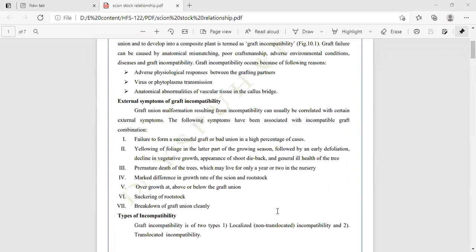The external symptoms of graft incompatibility include: failure to form a successful graft or bud union in a high percentage of cases at the time of grafting, and yellowing of foliage in the later part of the growing season.